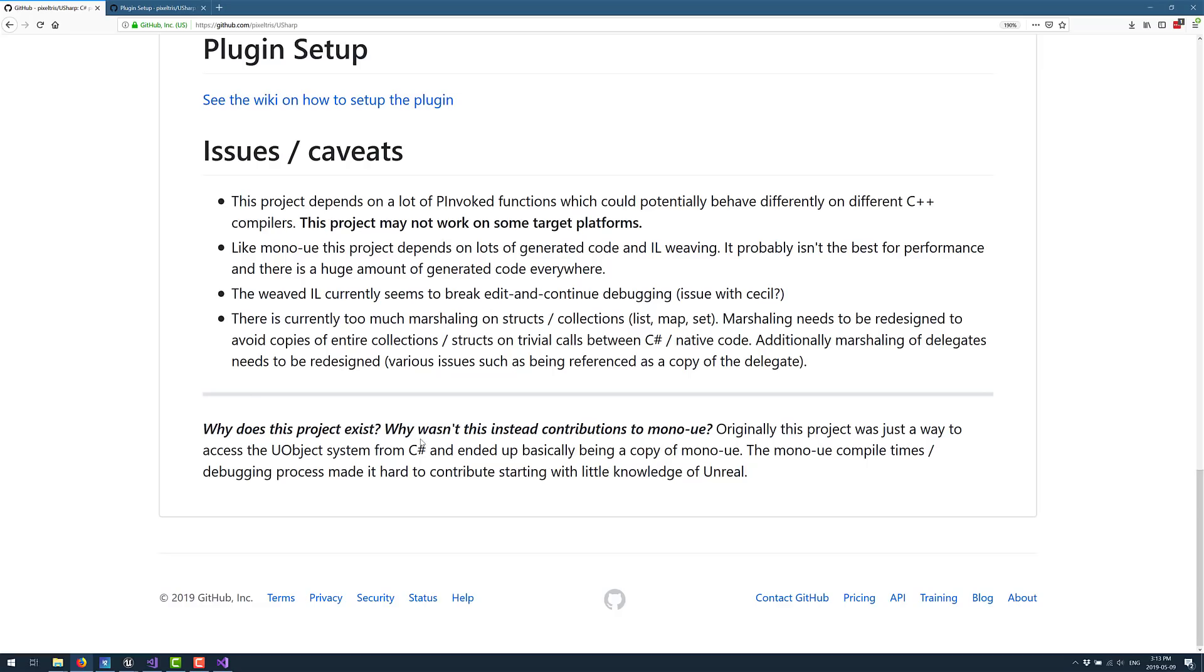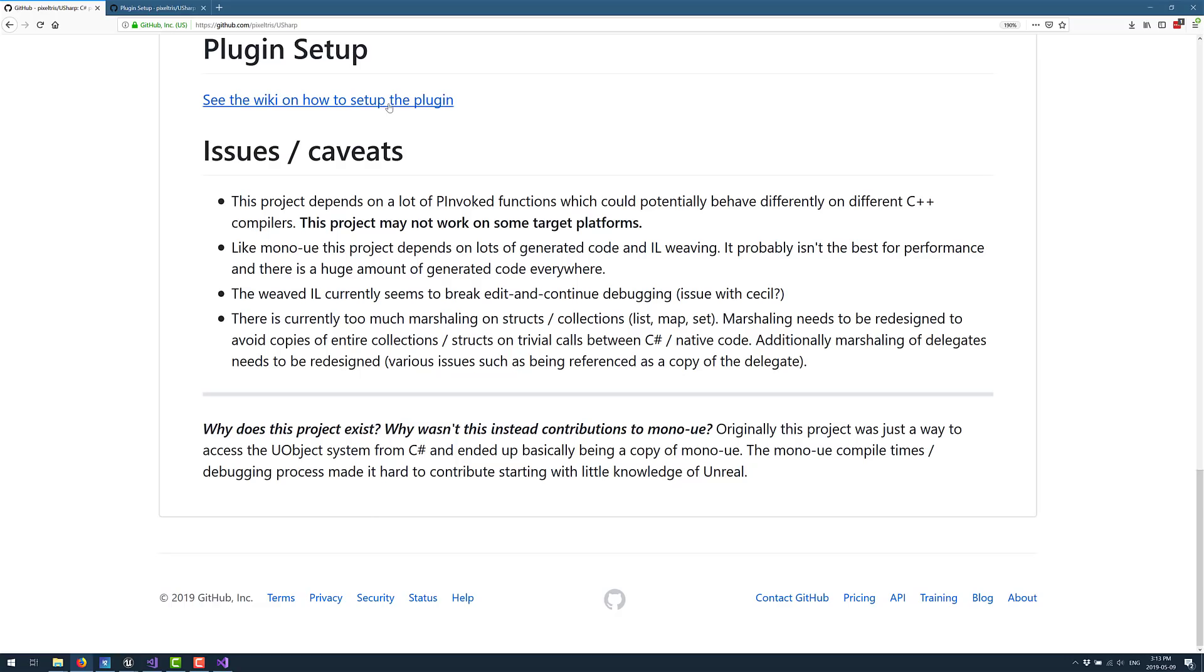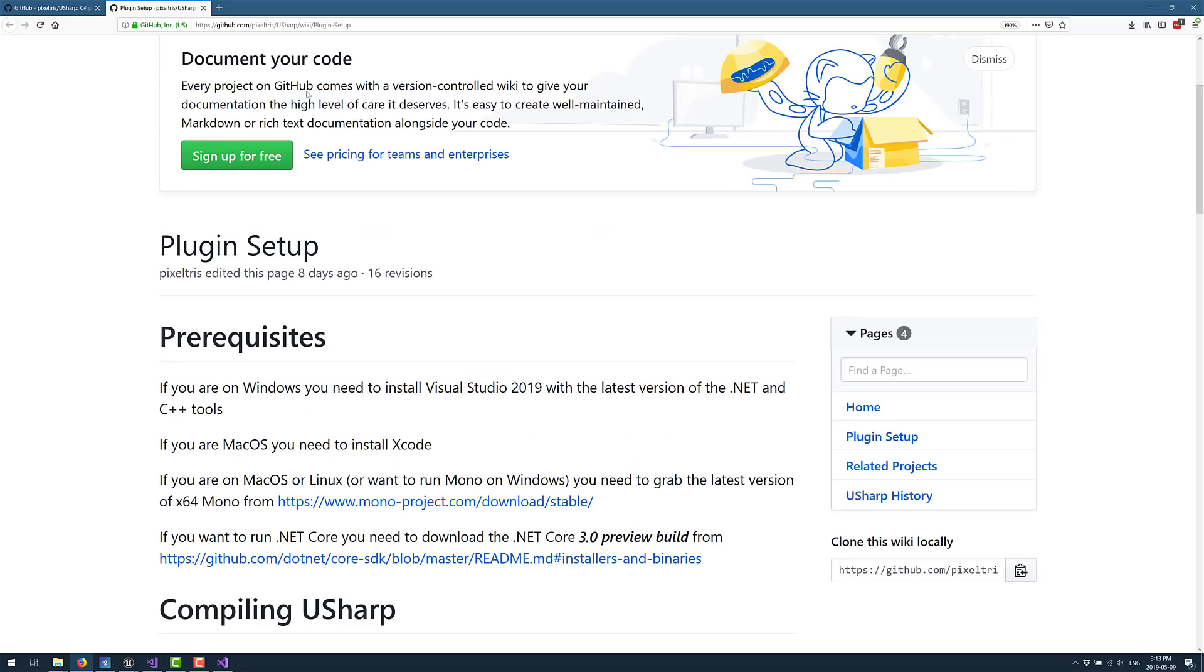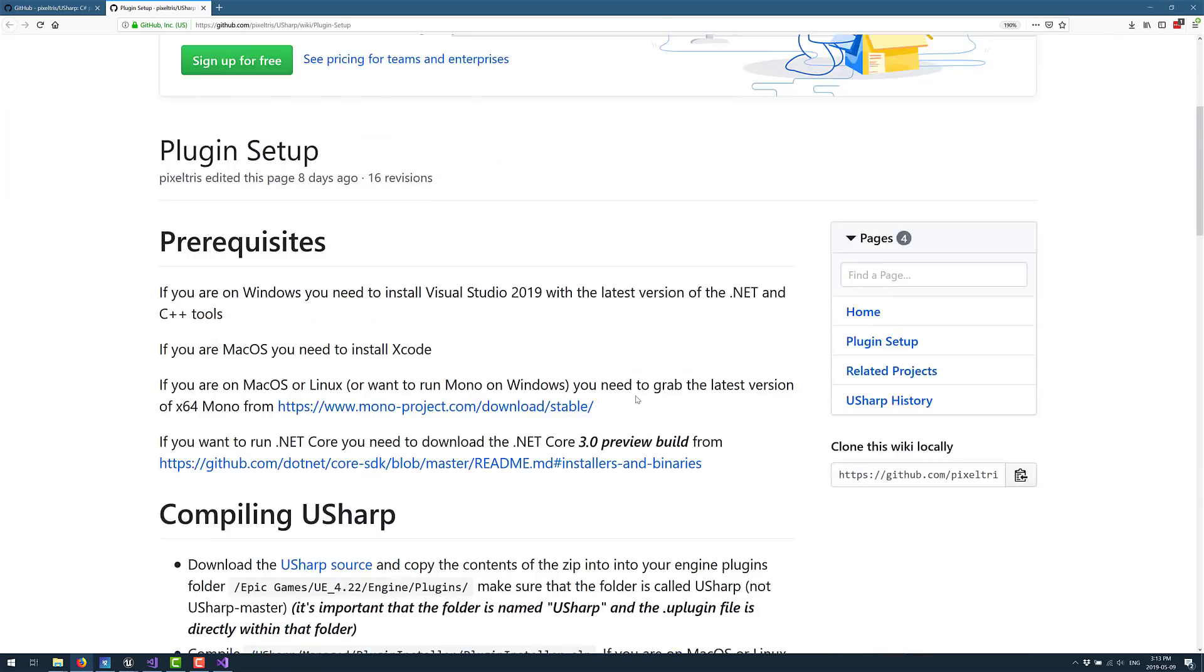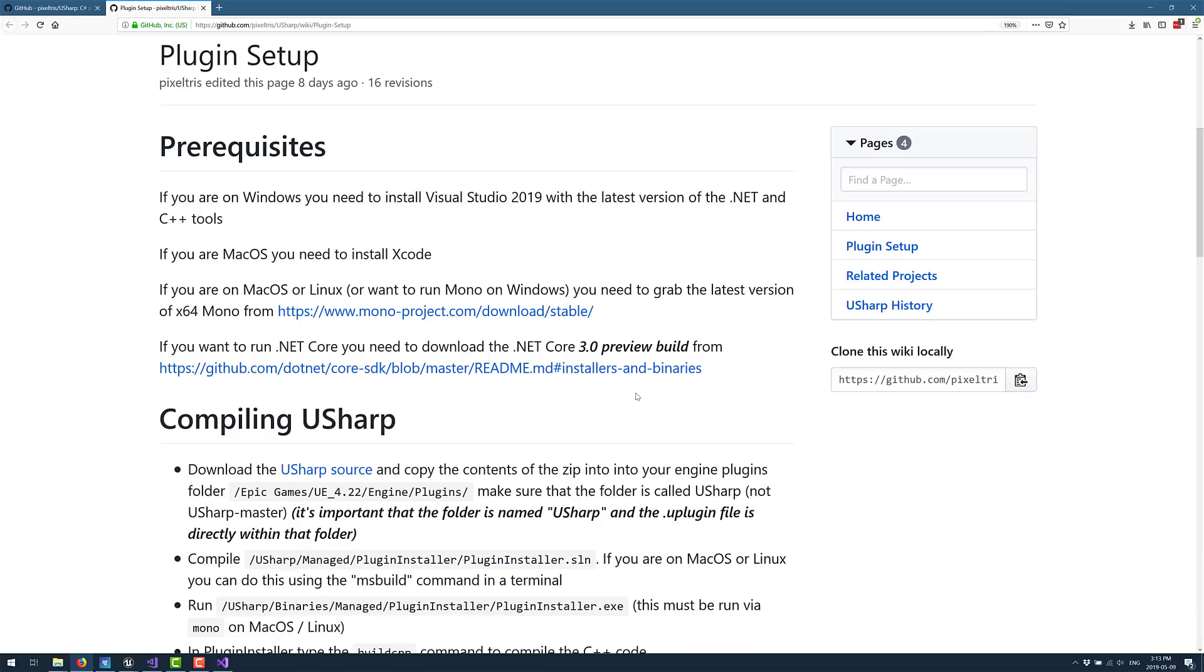And then why was this created? Why wasn't this a contributor of Mono UE instead? Originally, this project was just a way to access the UObject system from C Sharp, and ended up being basically a copy of Mono UE. The Mono UE compile times debugging process made it hard to contribute, starting with a little knowledge of Unreal. So that's why he forked it in the first place. And once again, I'm not claiming that you should use one project over the other. All I am telling you is this particular one worked for me. Now, if you're interested in getting up and going, there are linked instructions. I'm not going to illustrate them step by step, but I will say this is exactly what I did, and they worked perfectly fine.